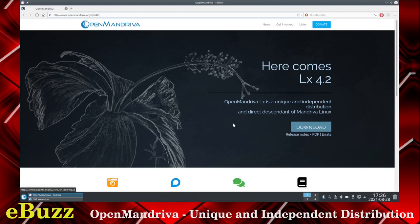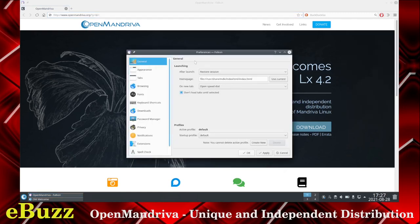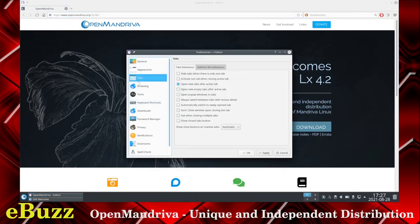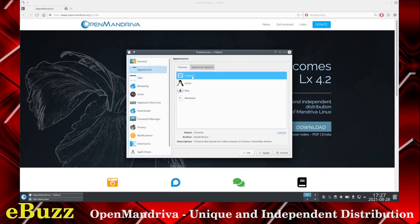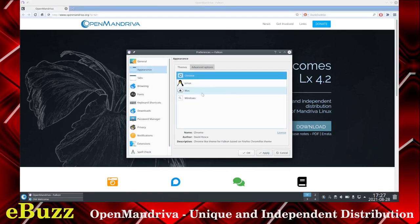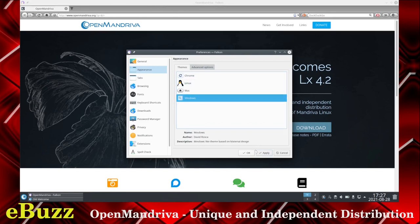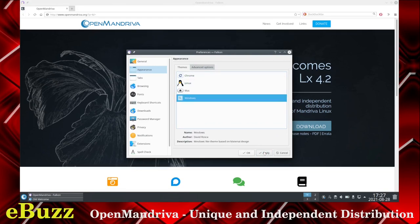So we're taking a look at Open Mandriva, which is a direct descendant of the original Mandriva Linux. I'm on their website now in the Falcon Browser. What I want to show you is if you go to preferences, you get all your different things that you can change. Under appearance, right now it's under the Linux appearance. You can change it to look like Chrome, or Mac, or Windows. I'm going to go back to the Linux.